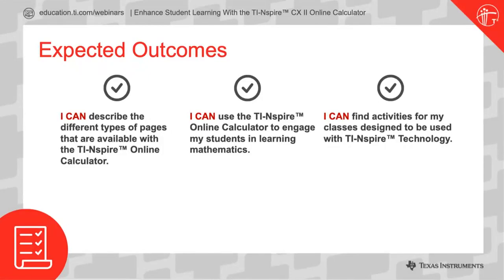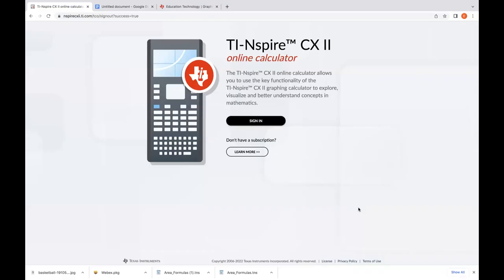Ed, you should have control — feel free to share your screen. The TI Inspire CX2 online calculator works through Chrome. If you pull up a Google Chrome browser and go to nspirecxii.ti.com, or if you just type in nspirecx and the digit 2 dot ti.com, you'll get there both ways. You'll see this online page here — you know you're at that online calculator.